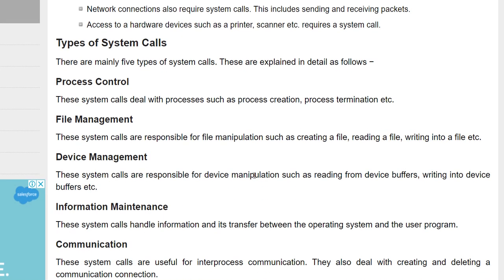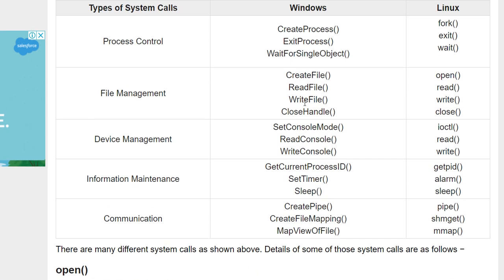The types of system calls are: process control system call, file management system call, device management system call, information maintenance system call, and communication system call. Communication here refers to inter-process communication — processes communicating with each other — where one process can communicate with another process.